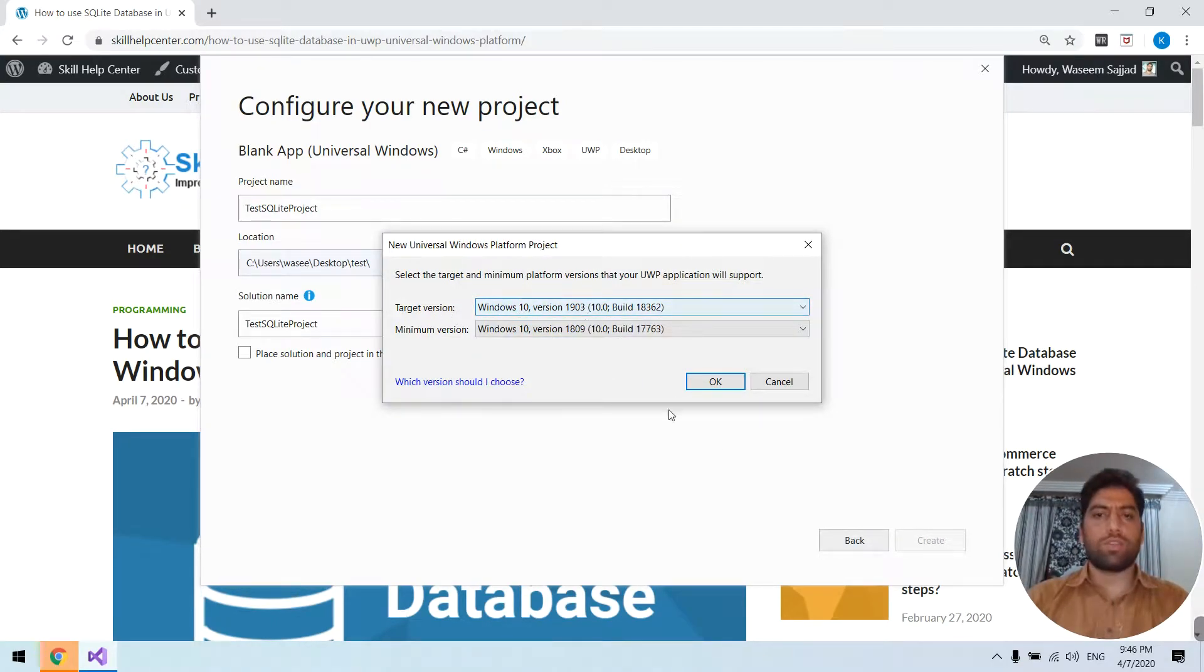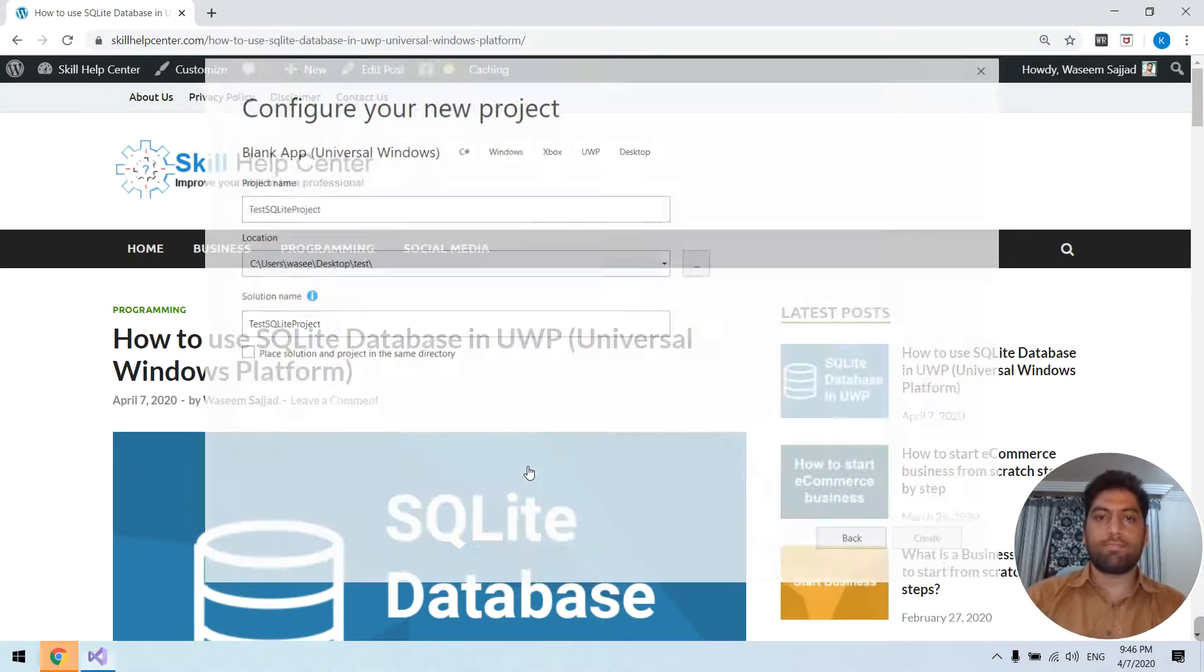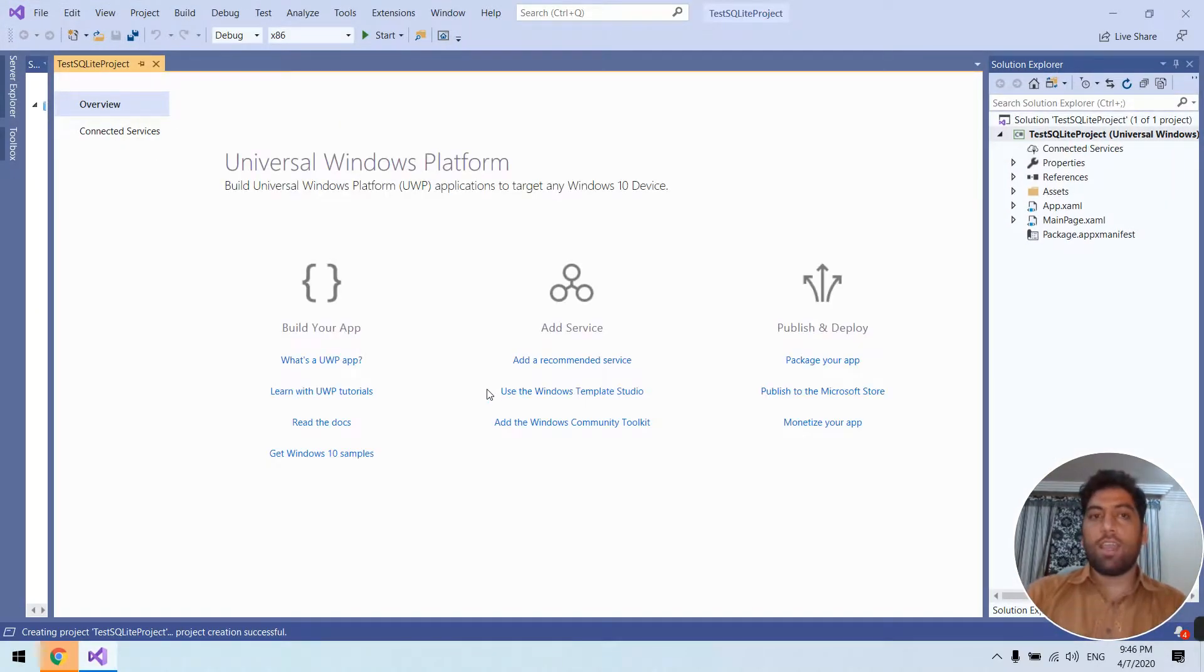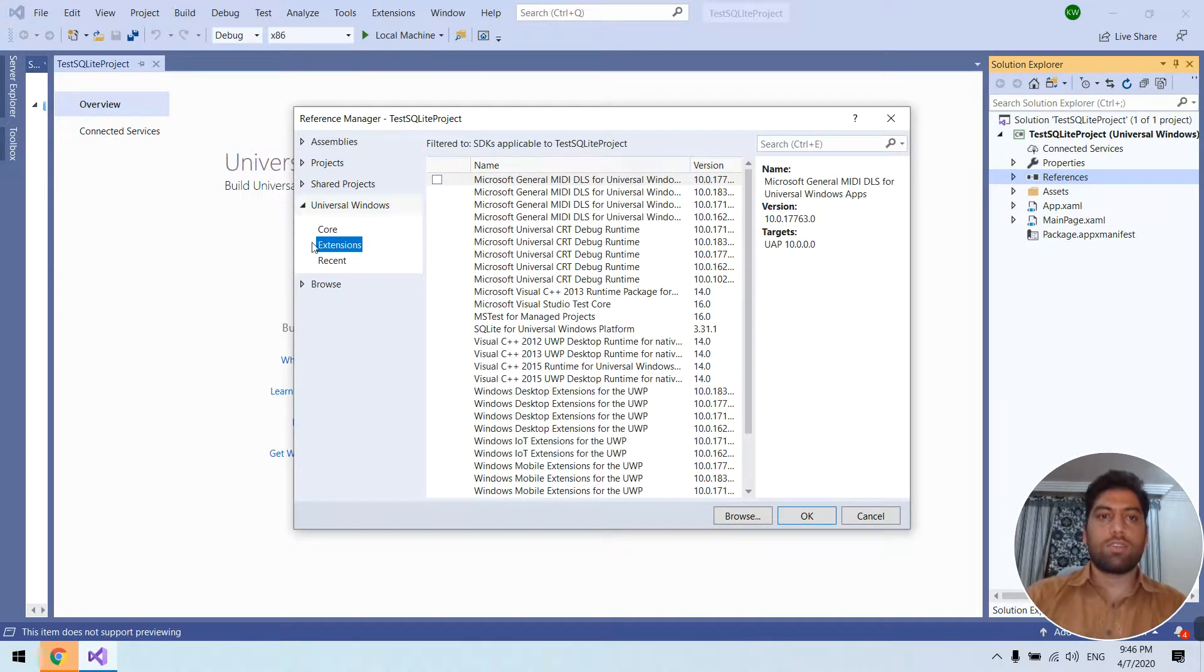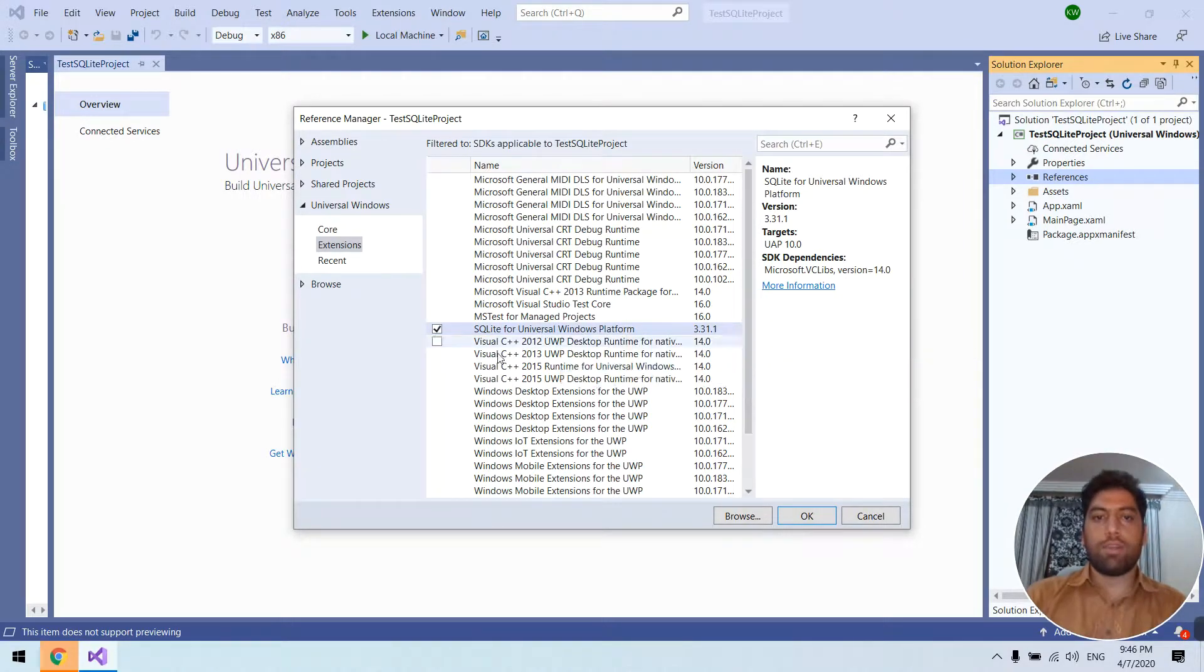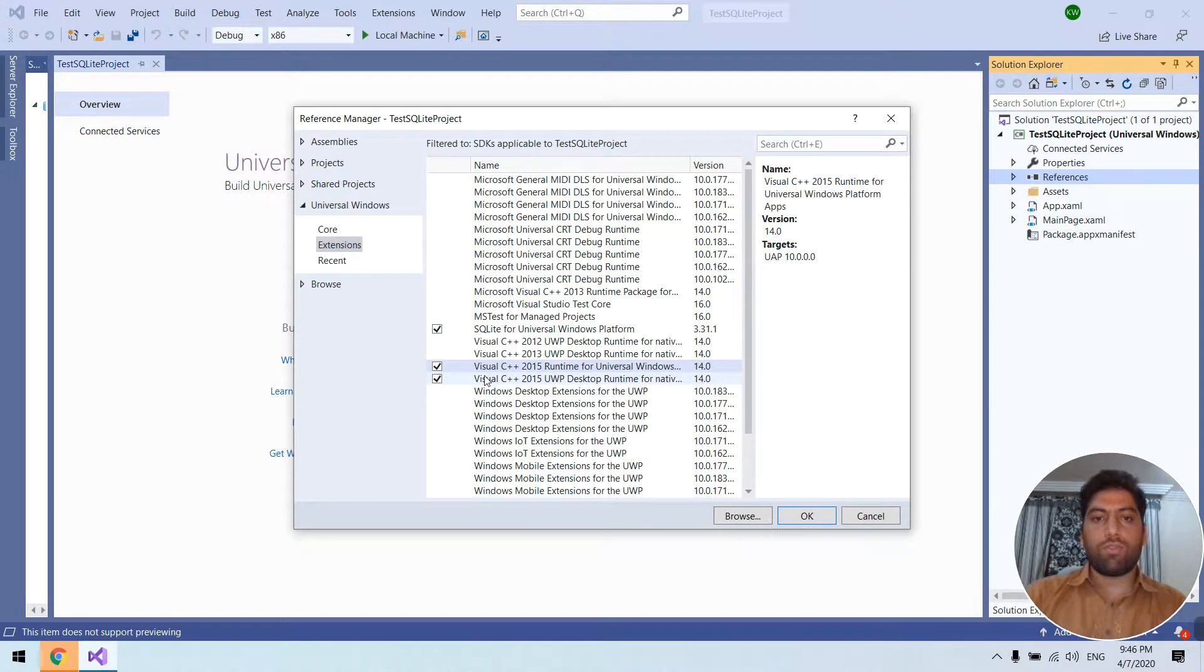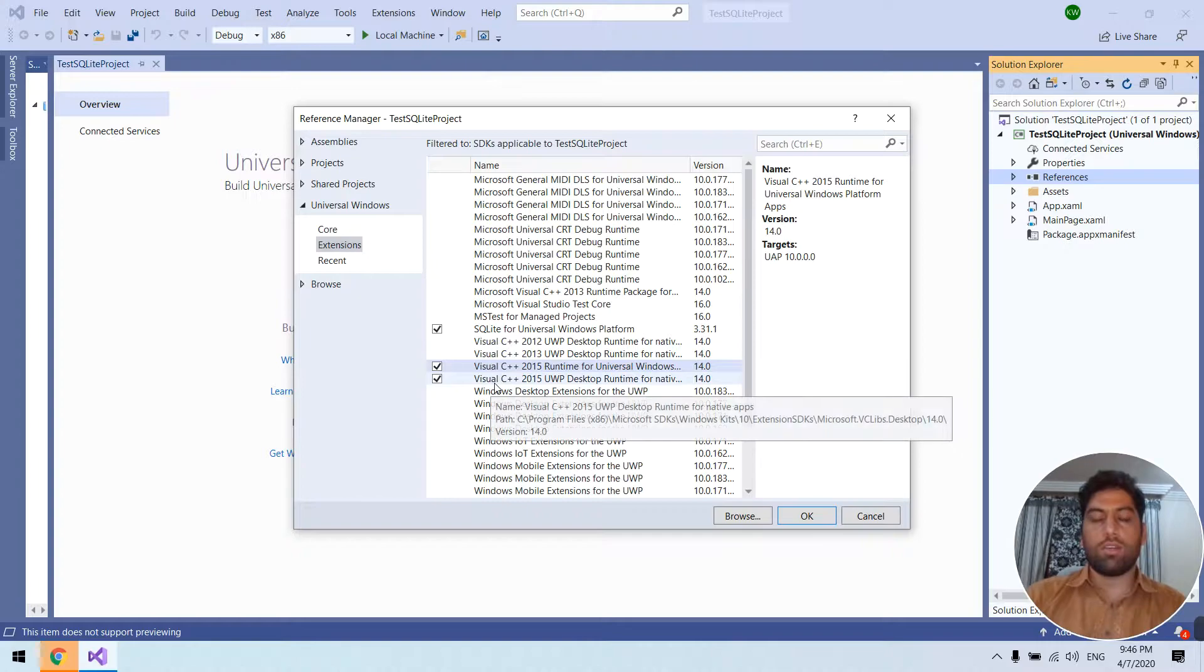And here you have to go add references in the extensions. Just select SQLite Universal Windows Platform library and these two also. If you have one of these select one, or if you have both select both. Press OK.